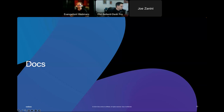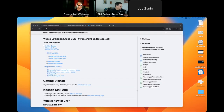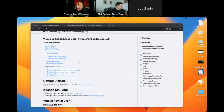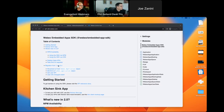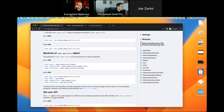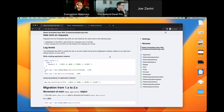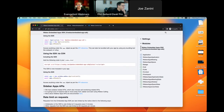The embedded app SDK has great new developer documentation located at the EAF SDK site — embedded app framework dash SDK dot WebEx dot com. It's a well-generated application documentation page. If you're migrating from SDK V1 to V2, there's a section on what changes you need to make. You can also dive into the different types of objects coming through the sidebar. I suggest exploring this documentation page to learn everything SDK V2 allows you to do.